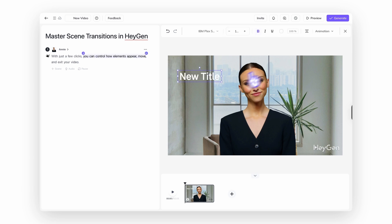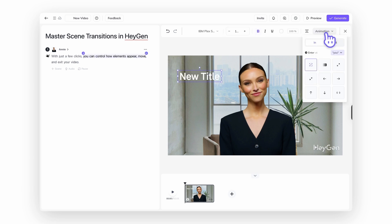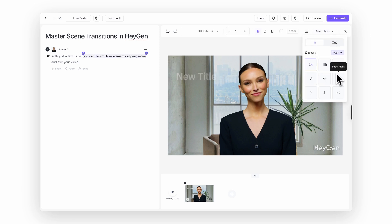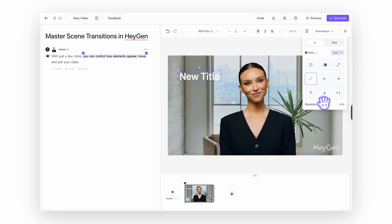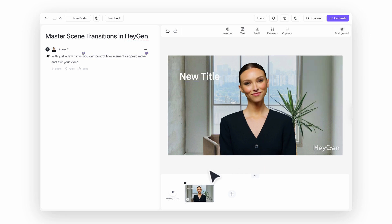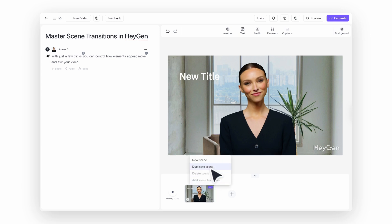Then choose how the element enters or exits. You can go for a simple fade, a zoom in or out, a slide in from any direction, or even a pop-in effect. Once selected, you can adjust the duration to make the movement feel faster or slower. Need a preview? Just hover over each animation style to see how it looks before applying it.